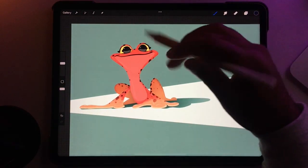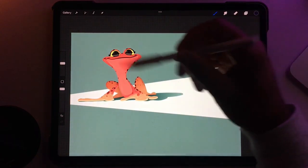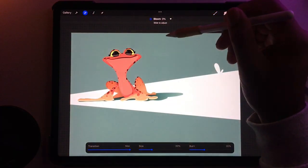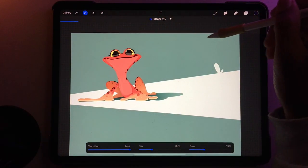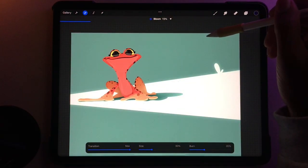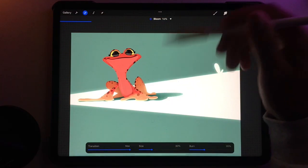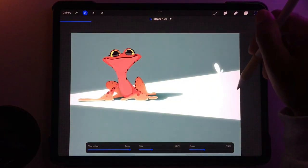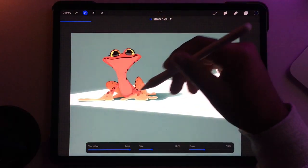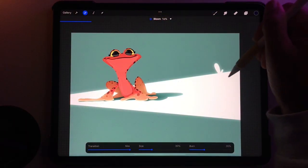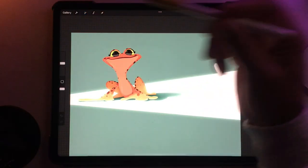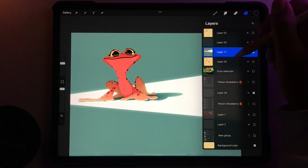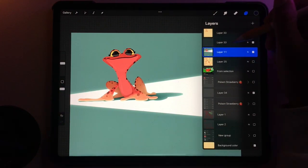One really cool thing you can do if you have a light part on your canvas is go to Adjustments and Bloom, and it will give it a nice glow on the lightest part of whatever you're drawing. It wasn't white but it was lighter than everything else, so that's what the Bloom is picking up. Bloom is actually really cool — we're gonna use it for more lighting effects.